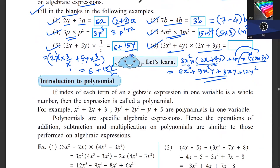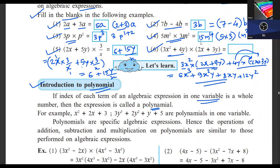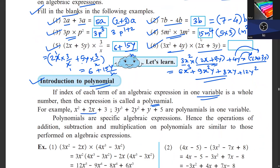That was the brief background. Now we will see what a polynomial is. A polynomial is an algebraic expression in one variable. For example, x squared plus 2x plus 3 — the powers go from highest down to a constant. Similarly in terms of y: y cubed, then y squared, then y, then a constant. This is called a polynomial in one variable.